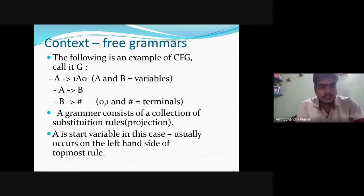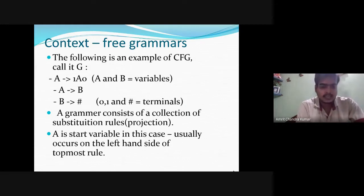Here is an example of a context-free grammar. A and B are the variables, and 0, 1, and S are the terminals. A grammar consists of collections of substitution rules, i.e., productions. A is the start variable and usually occurs on the left-hand side of the topmost rule, whereas 0, 1, and S are the terminals, written on the right-hand side.